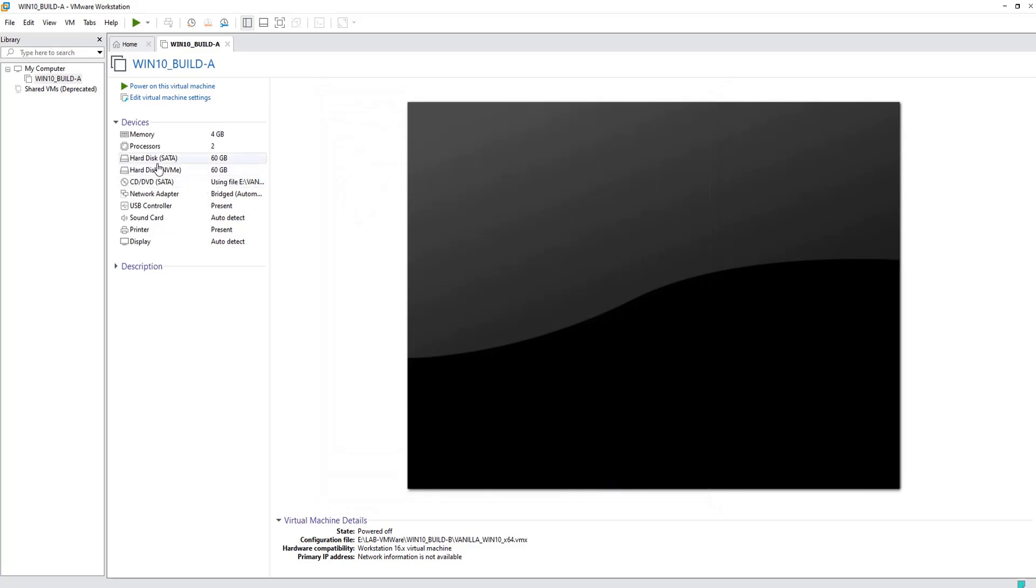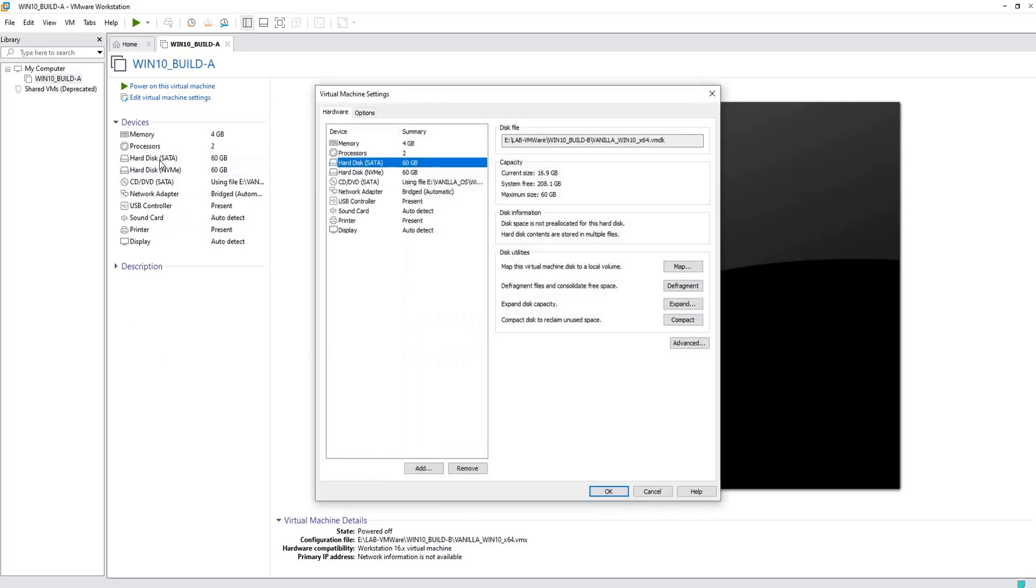Open it again and now you can remove the NVMe old disk. Remove, click OK to save.